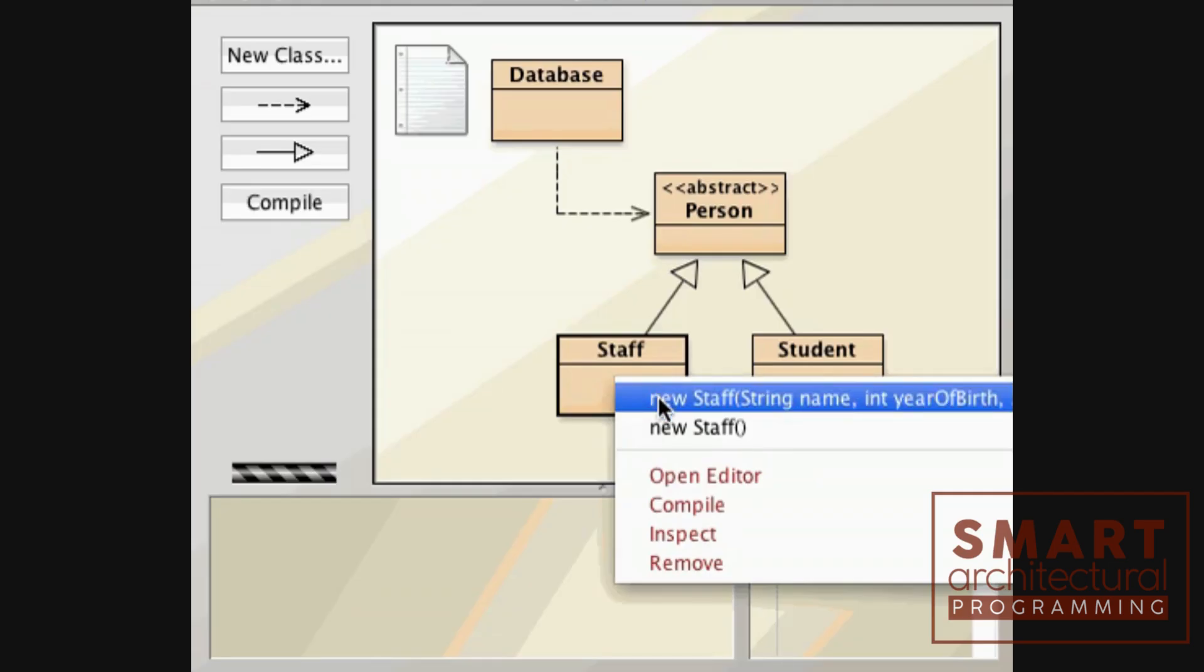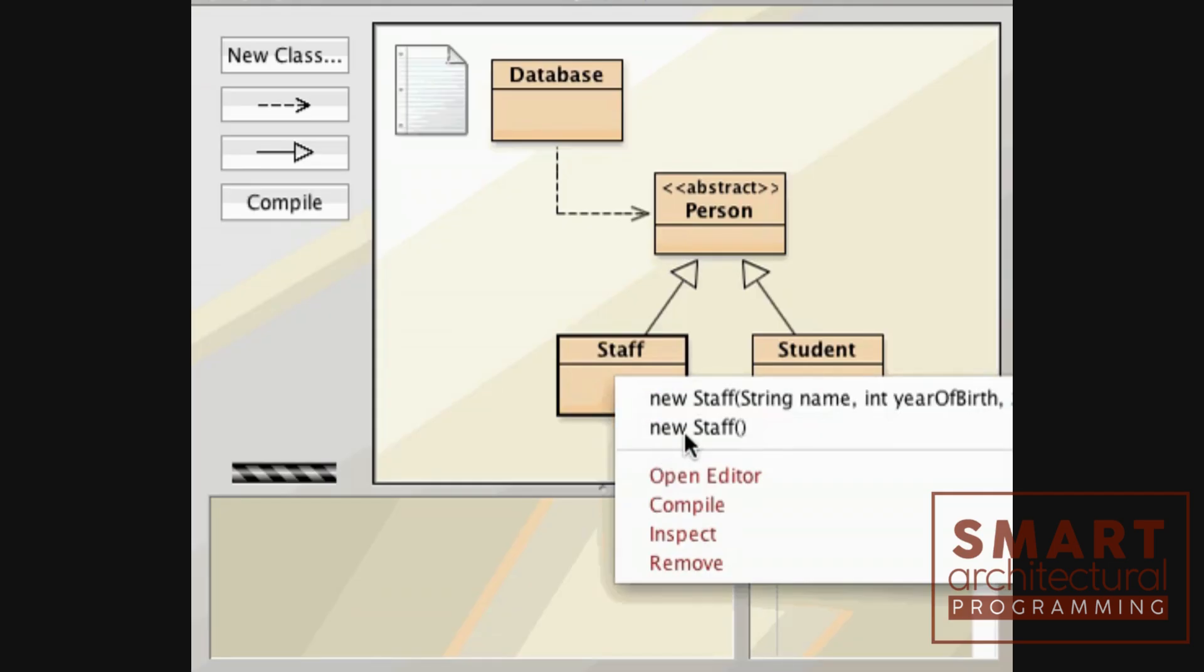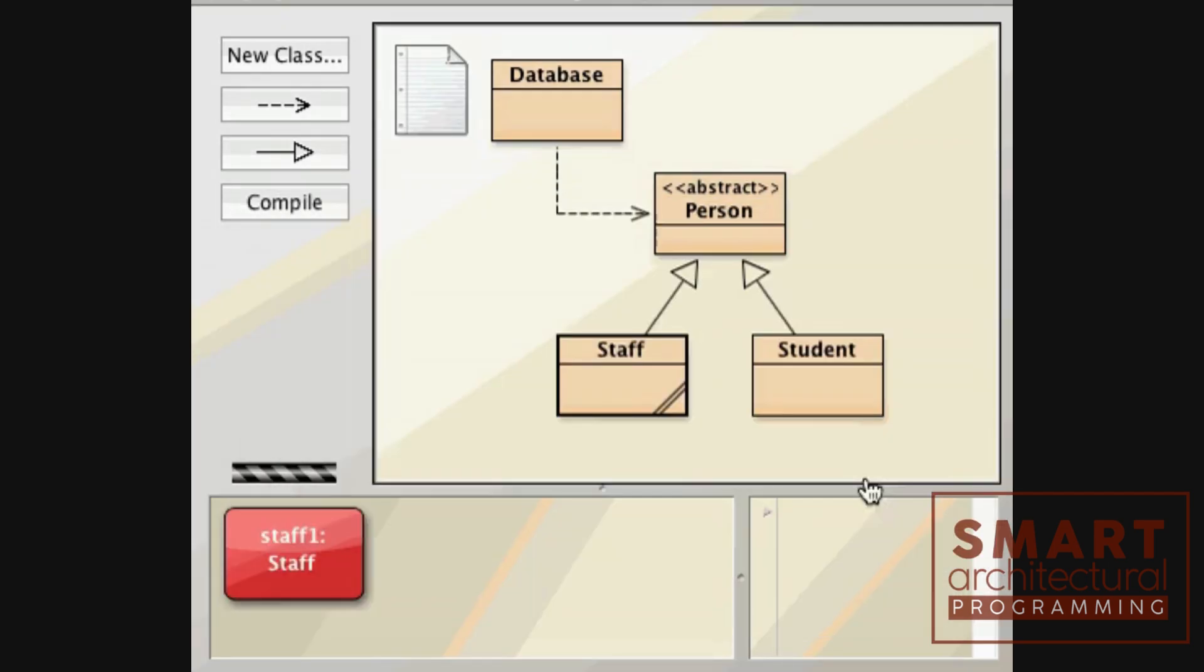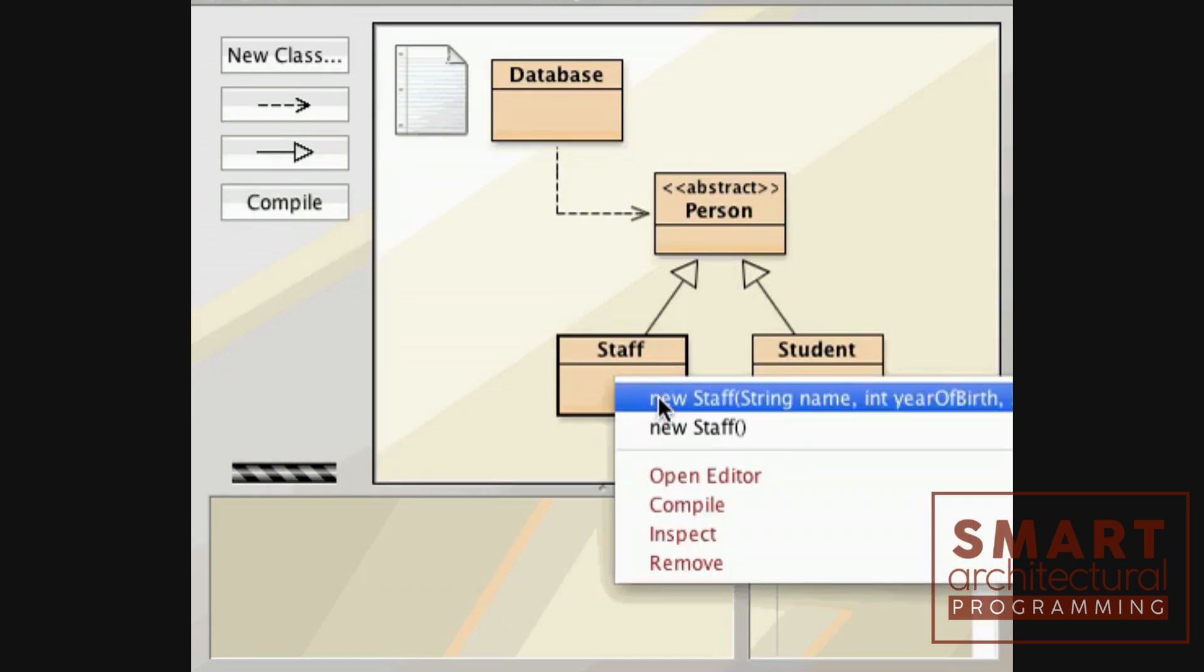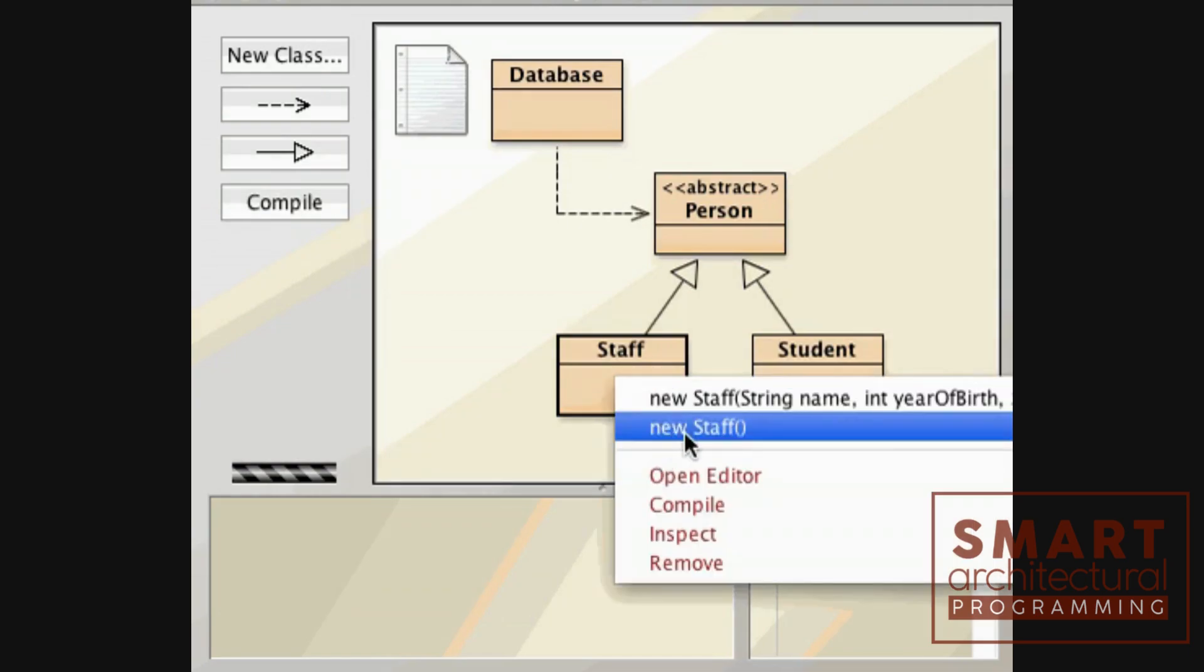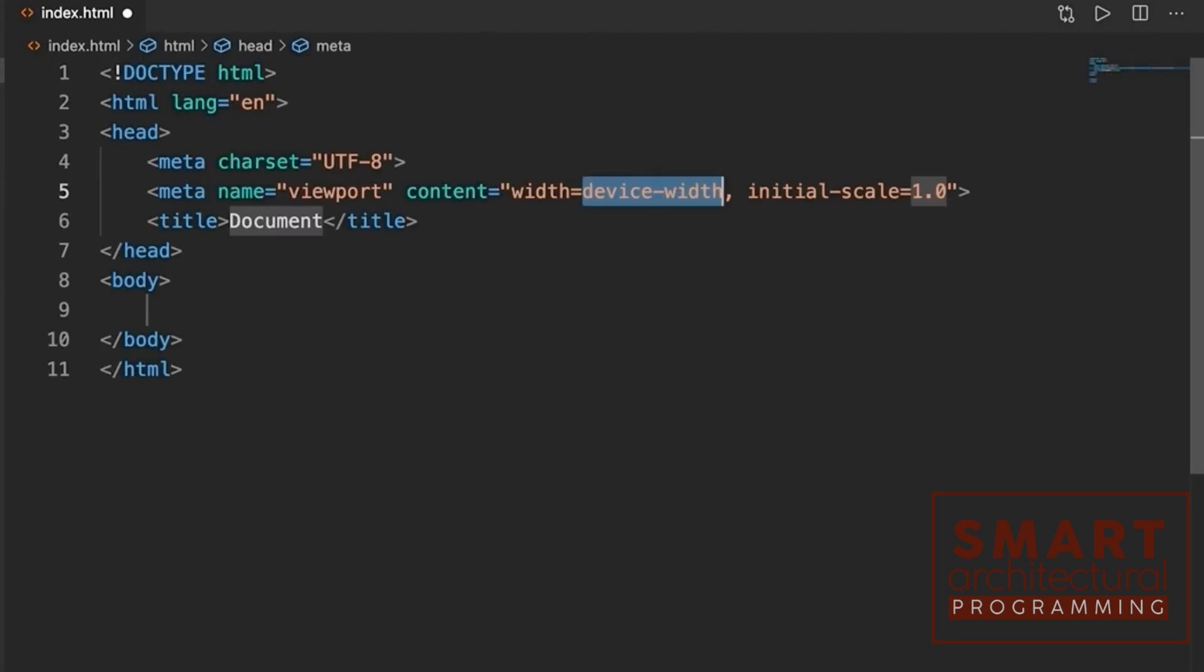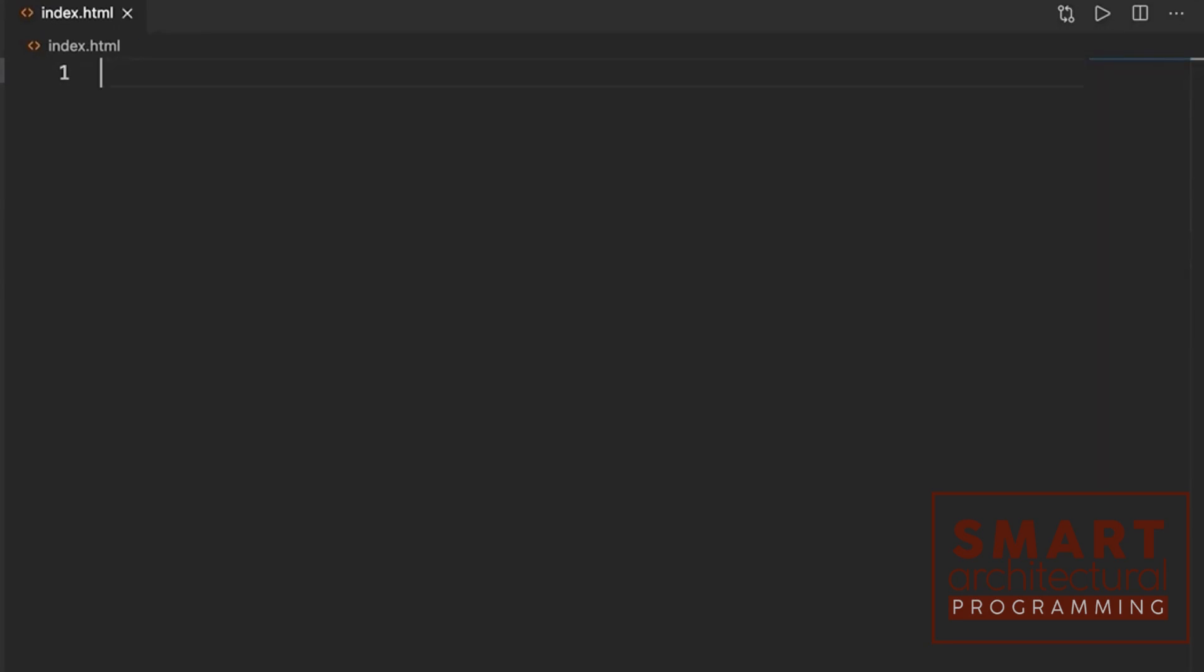Classes are blueprints for creating objects. They define the properties (attributes) and behaviors (methods) of the objects. Objects are instances of classes. They have their own unique attributes and can perform actions (methods).